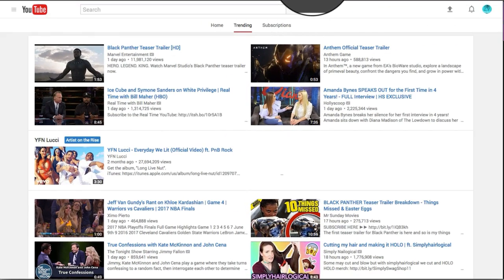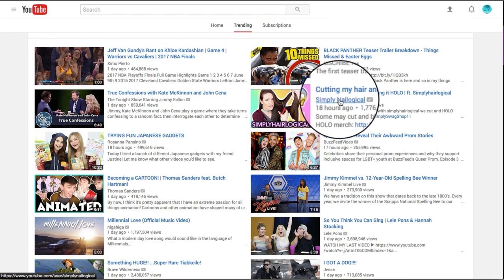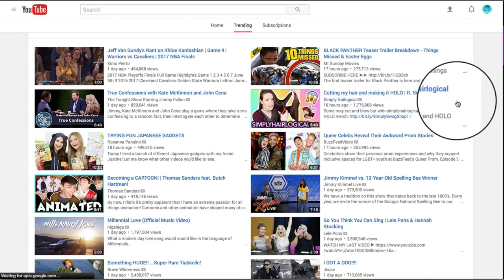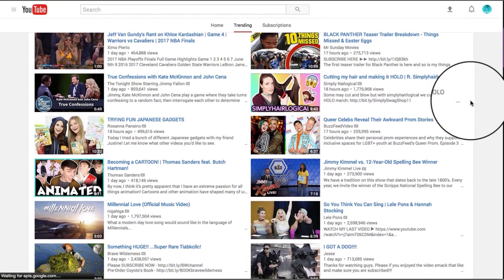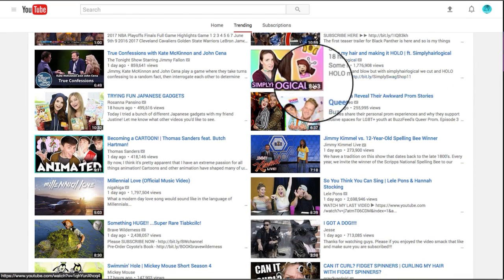The importance of a good thumbnail: a really good and clear thumbnail can be the difference in people clicking on your video or class, or just strolling right past it.